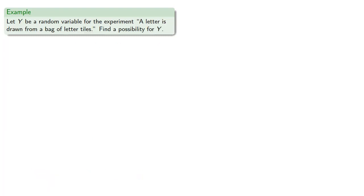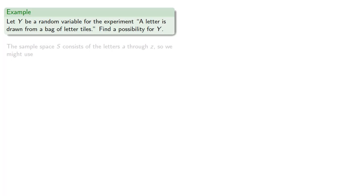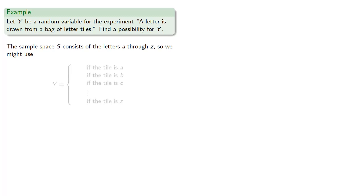Now the real number we assign isn't always that obvious. For example, let y be a random variable for the experiment. A letter is drawn from a bag of letter tiles. And again, y is a random variable, which is a function, and so there's an infinite number of possibilities. Let's just find one of them. So, the sample space consists of the letters A through C, so we need to know what to do if the tile is A, B, C, and so on, down to Z.